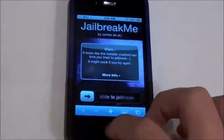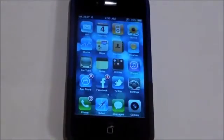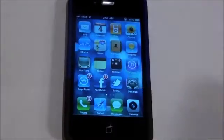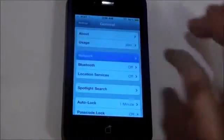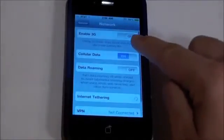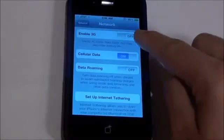So once you're jailbroken, you can exit out, and if you're unlocking to T-Mobile USA, make sure to go to Settings, then click General, Network, and Disable 3G.